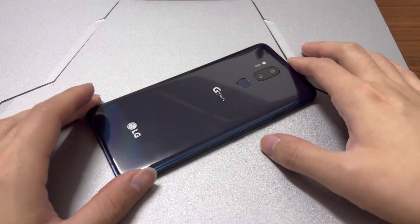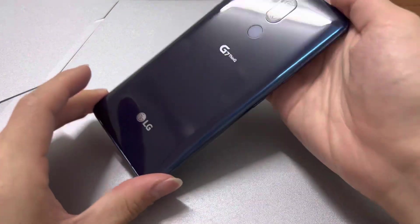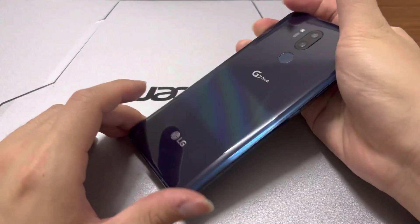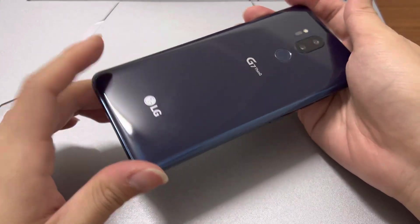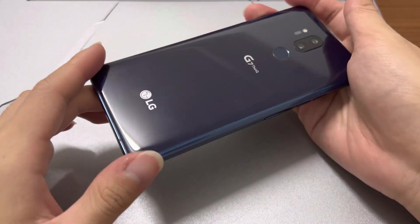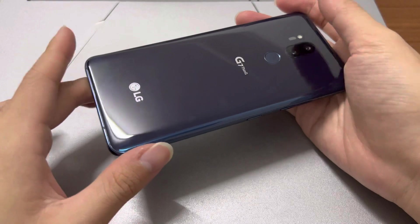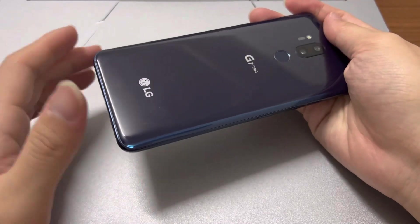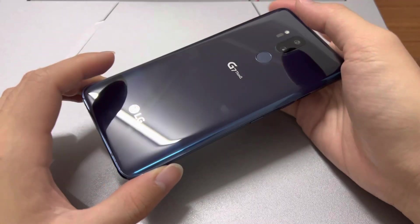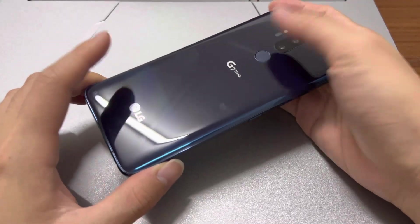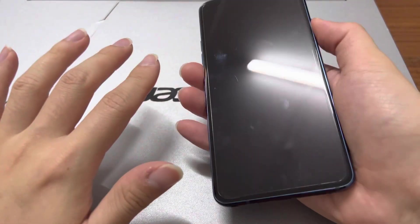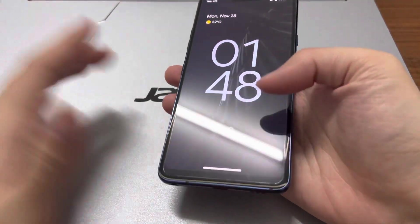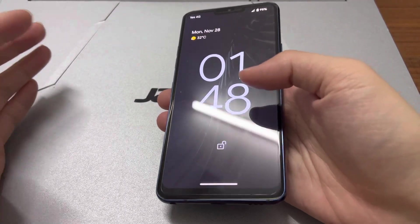Welcome back to the channel. Today we have the LG G7, and as we all know, LG has already stopped making smartphones, which is not a good thing because they do actually make great smartphones. But maybe it was because of the software — right now we have a different version of software.